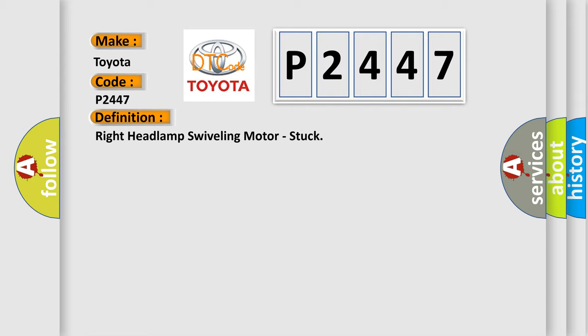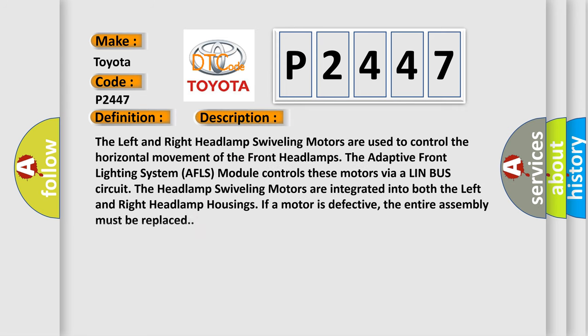And now this is a short description of this DTC code. The left and right headlamp swiveling motors are used to control the horizontal movement of the front headlamps. The adaptive front lighting system AFLS module controls these motors via a LIN bus circuit. The headlamp swiveling motors are integrated into both the left and right headlamp housings. If a motor is defective, the entire assembly must be replaced.